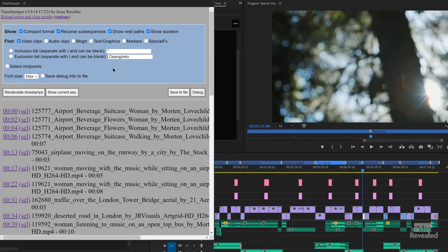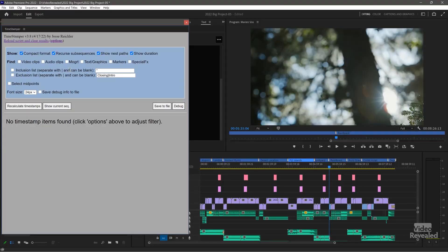The recursive subsequences feature is really important. A subsequence is a nest. If you think of one of these clips as a nest that has stuff in it — like maybe a title — you can select it. It would actually open up that nested clip and find the title all the way inside the nested clip. Really, really powerful stuff. You can also select Mogerts.